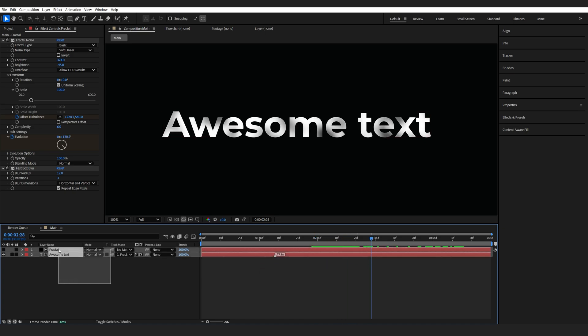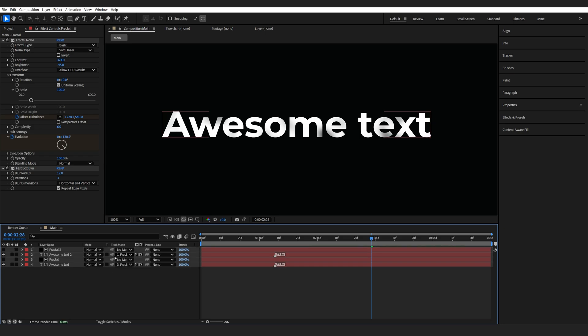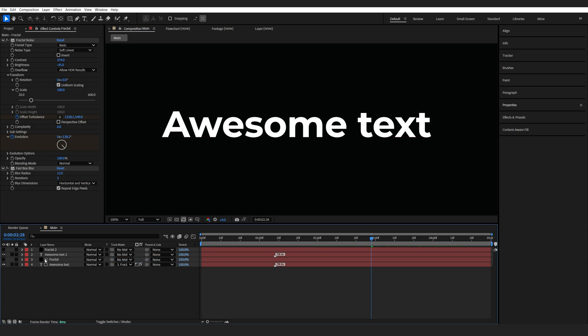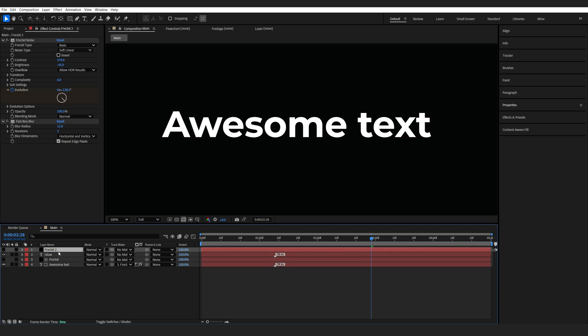Let's select both of our layers. Control D to duplicate them, and I'll unlink this matte because we don't need it. I'll just rename this one to glow and this will be fractal glow.